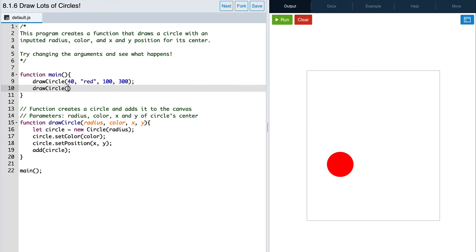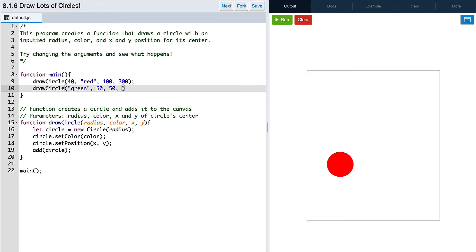This time, let's see what happens when we write the color argument first instead of the radius argument. So we have our color, let's give it a radius of 50, an x position of 50 as well, and a y position of 100.